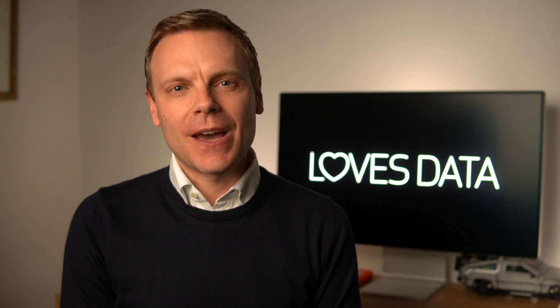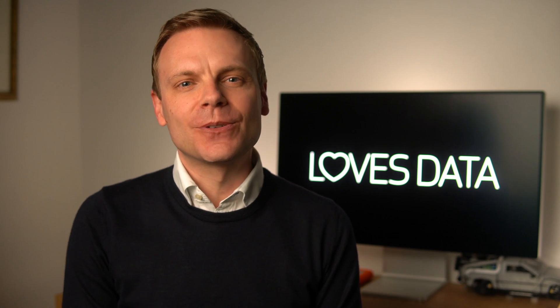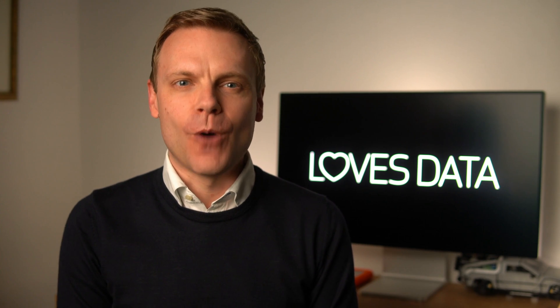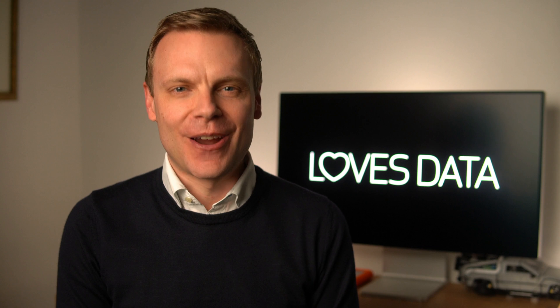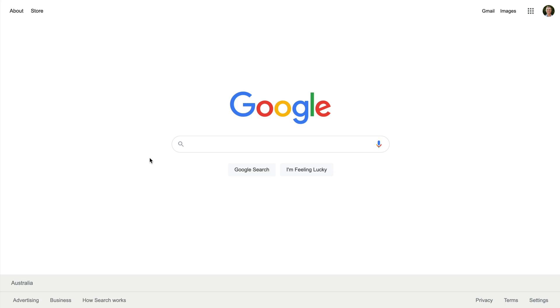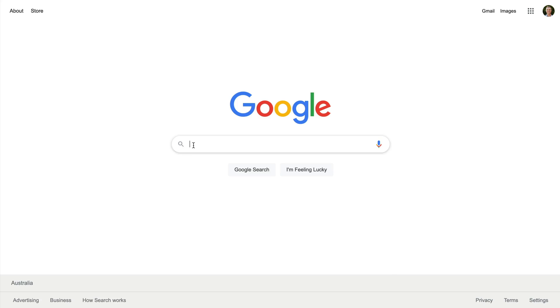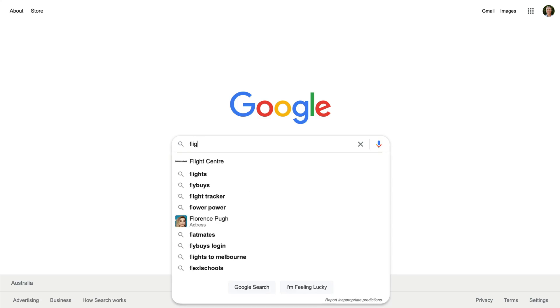Before we cover the steps, let's look at an example of what people can see once your account is verified. We're on Google, so let's search for flights to Vancouver.